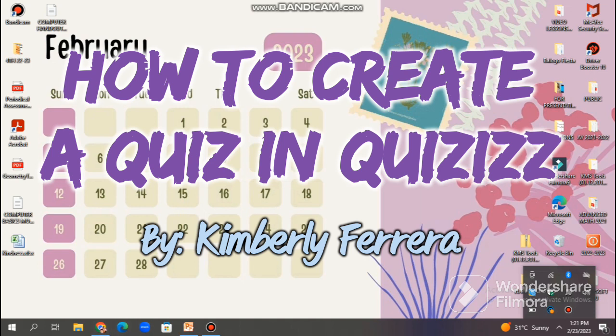Starting Quizizz is a simple process that can be done in just a few steps. Are you guys ready? Let's get it on!